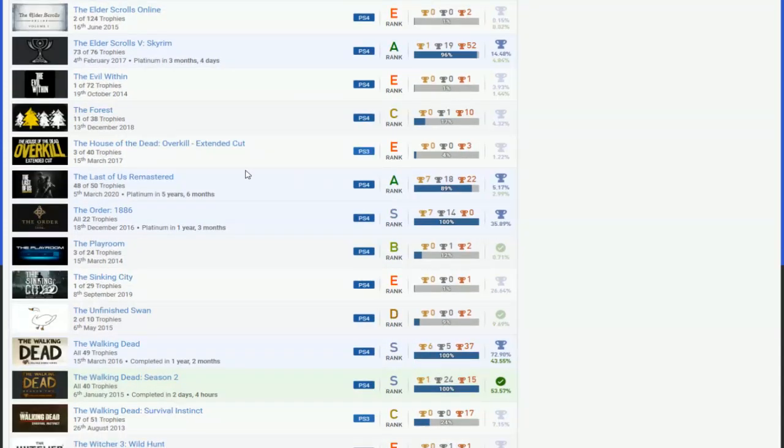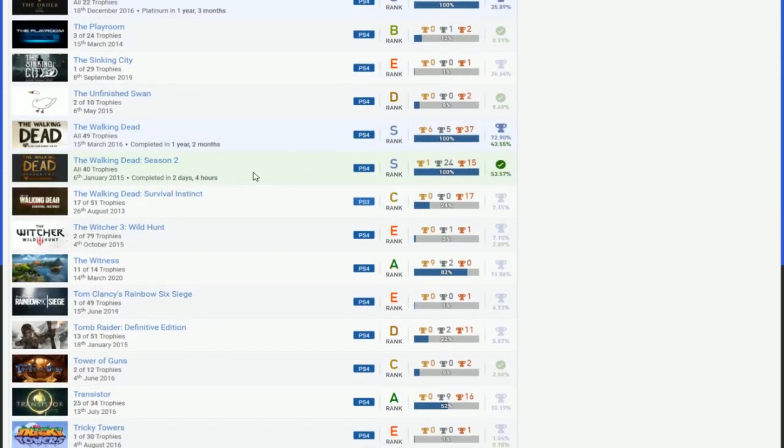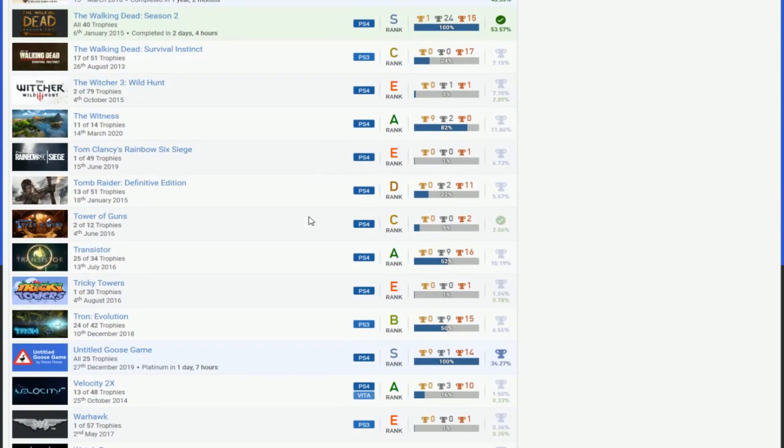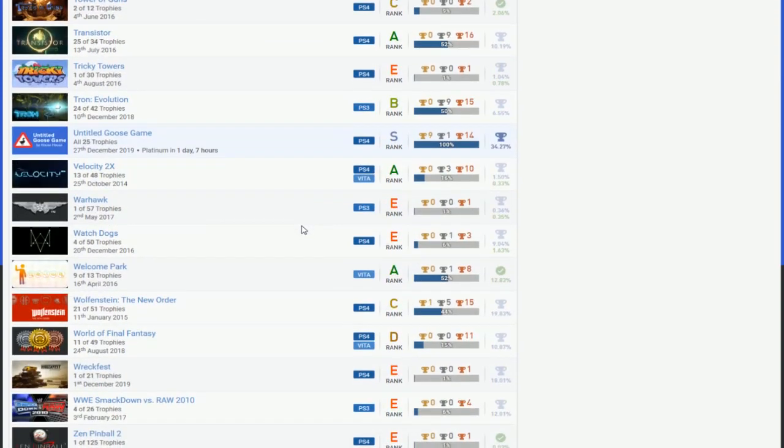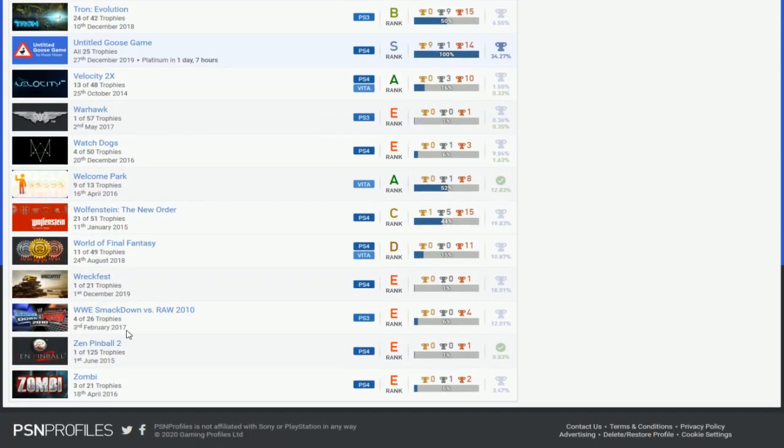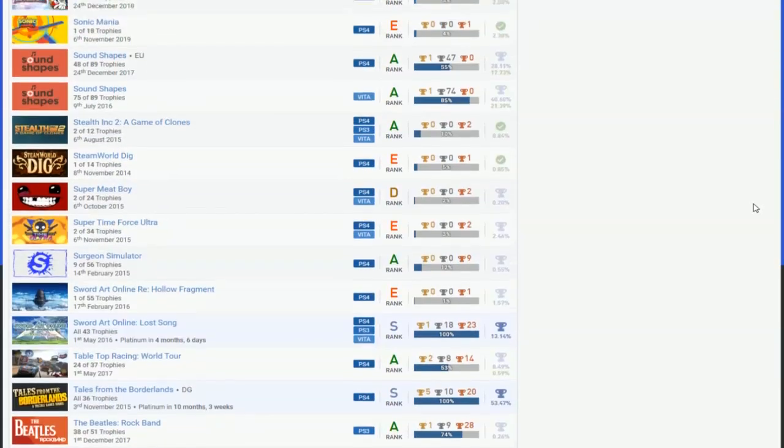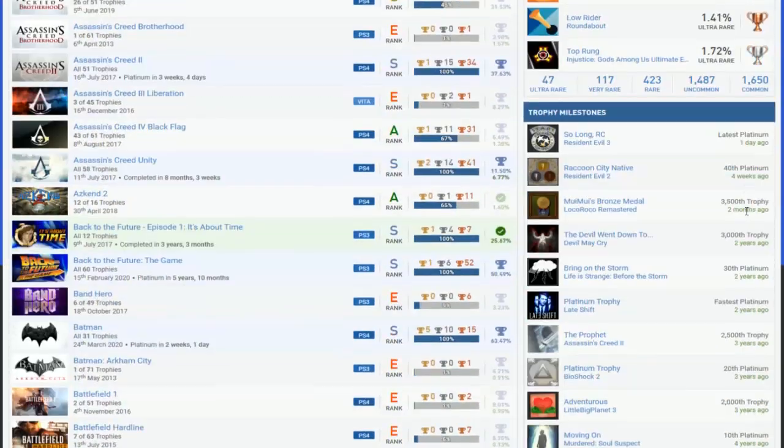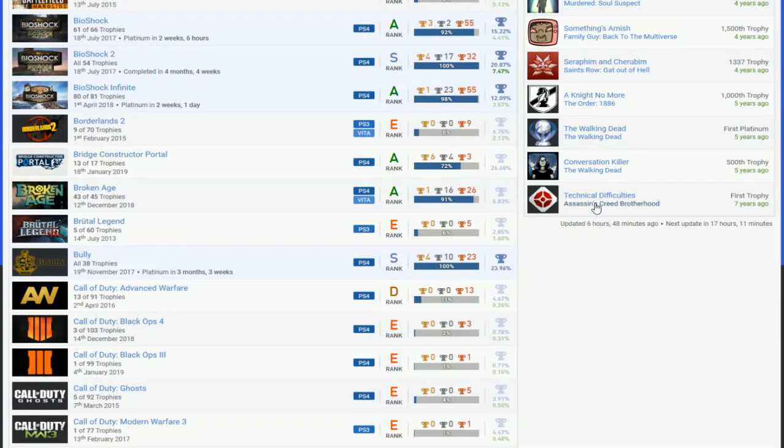We got another easy game, Walking Deads, and then I got the Goose Game, nice. And then that's basically it. You definitely do Smackdown vs Raw 2010 and Warhawk. Don't know why you got that, but first trophy, that's creepy. Brotherhood, maybe finish that if you can. First platinum was Walking Dead.